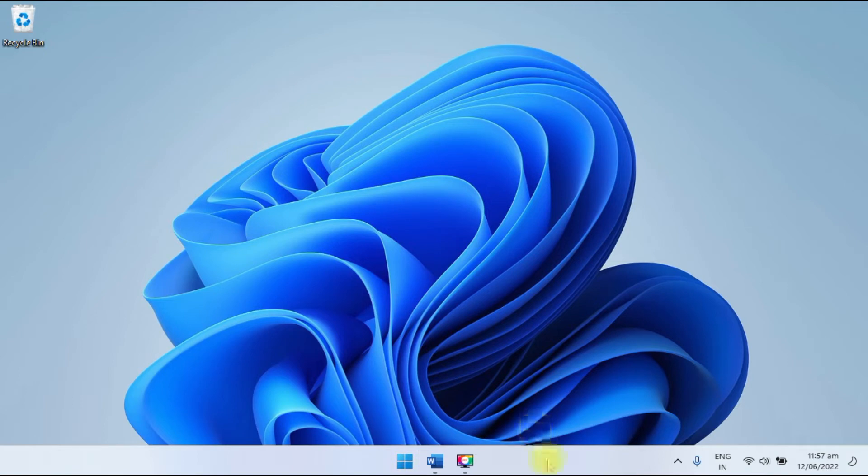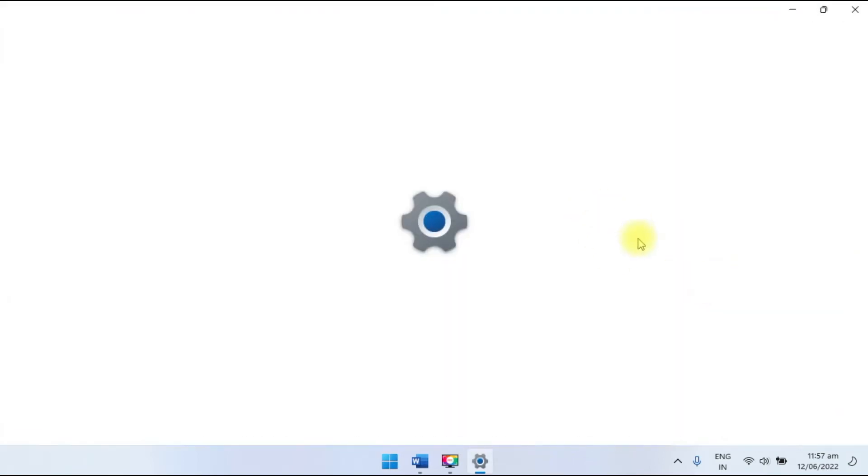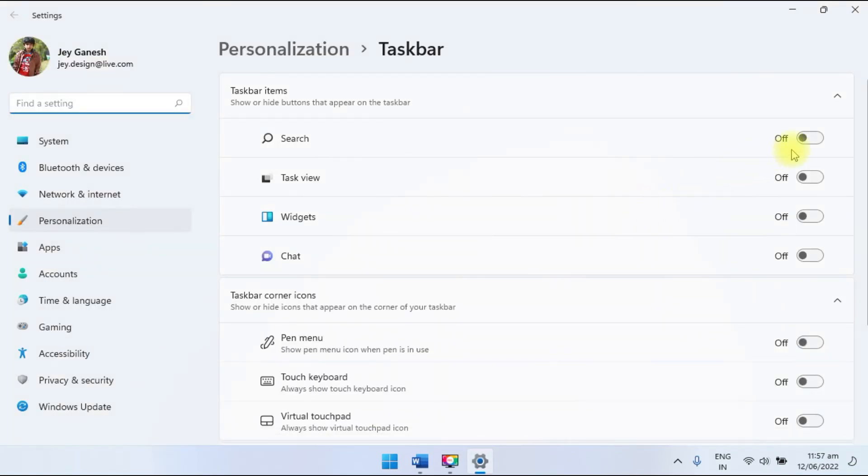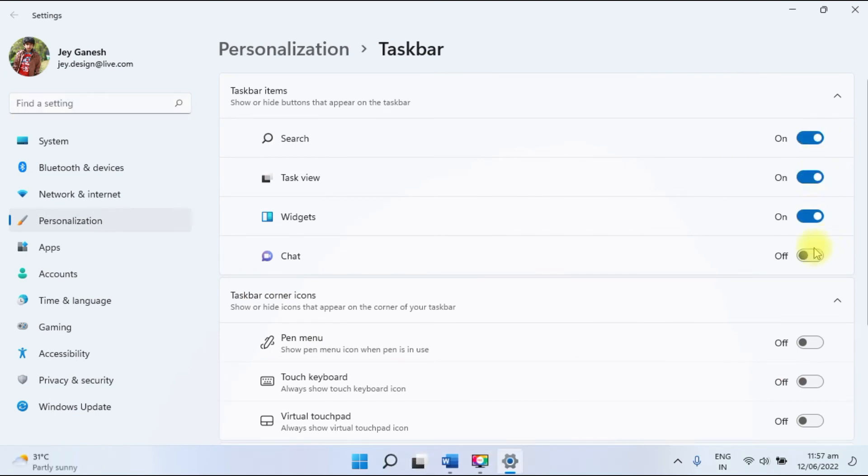You have to again go to Taskbar, then you can enable all of the buttons. In this way you can enable and disable the taskbar buttons from your Windows 11 computer.